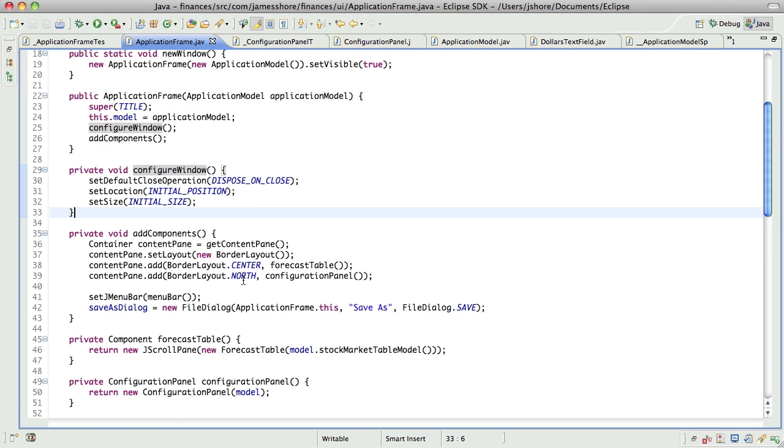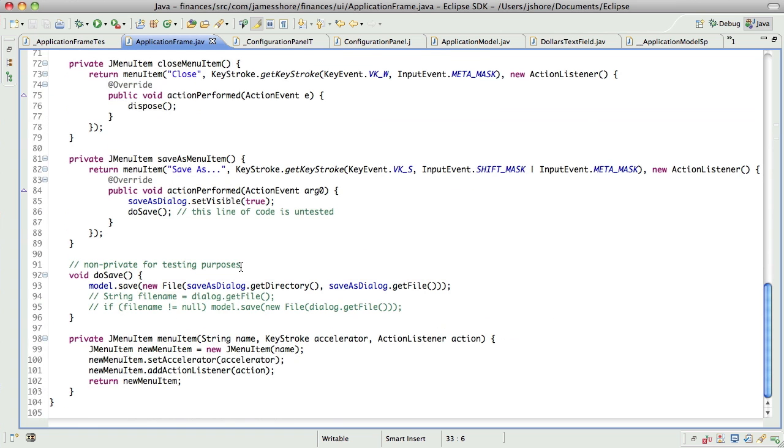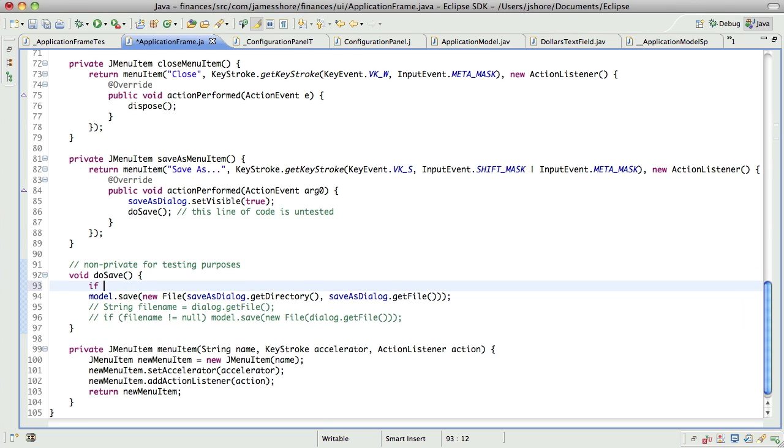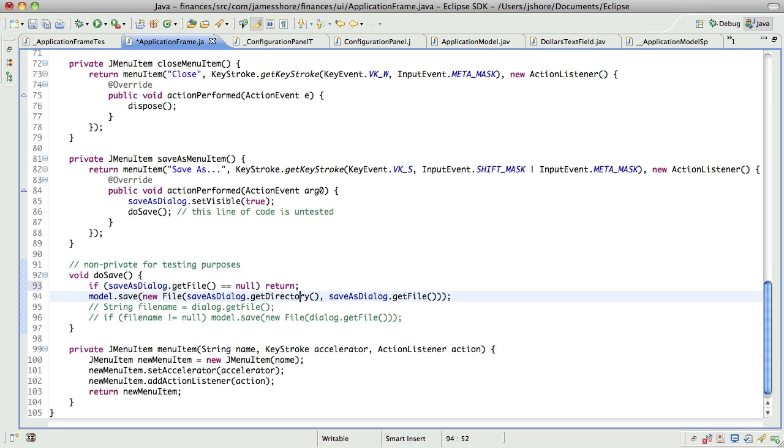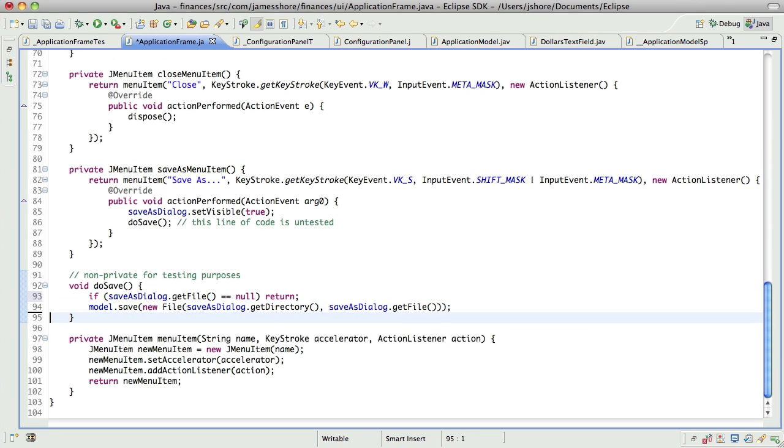So, now here in our doSave method, we can say if dialog, or save as dialog, I get file equals null, then we'll return. That's just a simple guard clause.